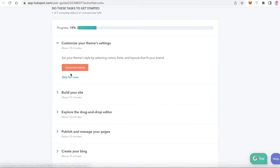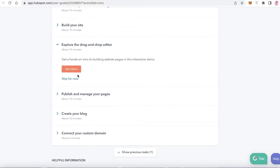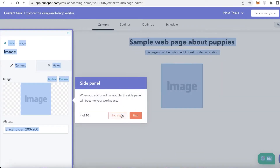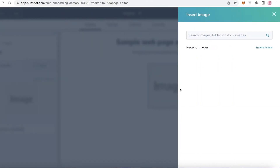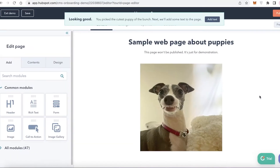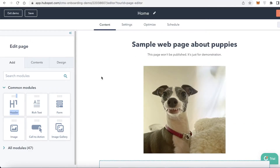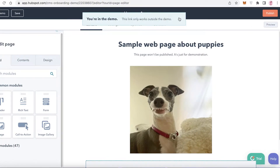You can see the customization of my theme settings. Go into Build Site and click on Explore the Drag and Drop Editor, where you can start experimenting with the actual website layout and adding your own information. You can drag and drop images, click Replace to upload your own image, and drag and drop header text. Click on Settings and All Modules on the left to add more options, then click Preview.